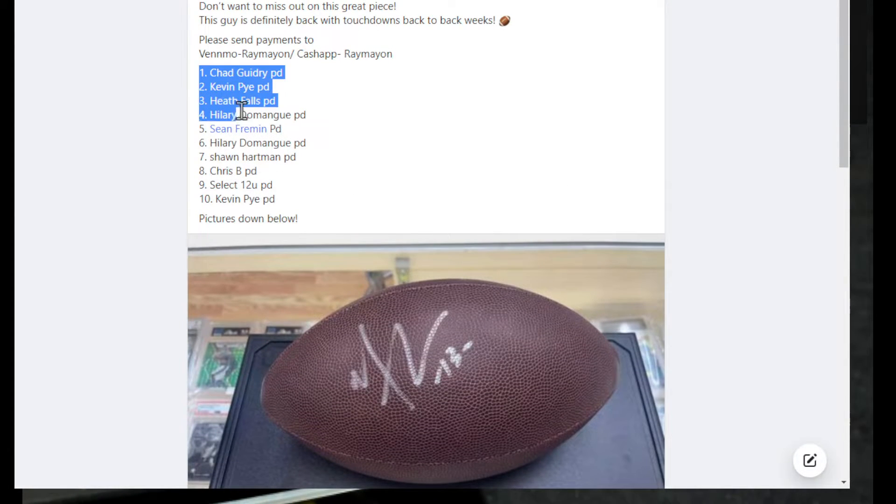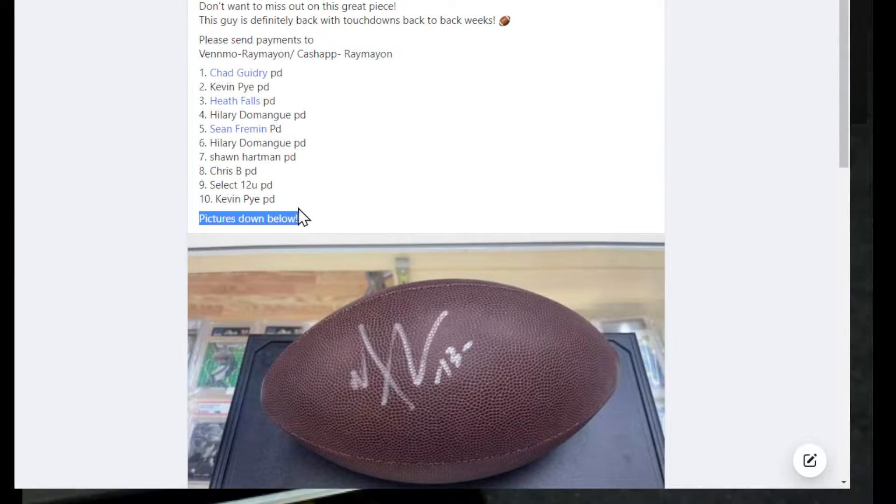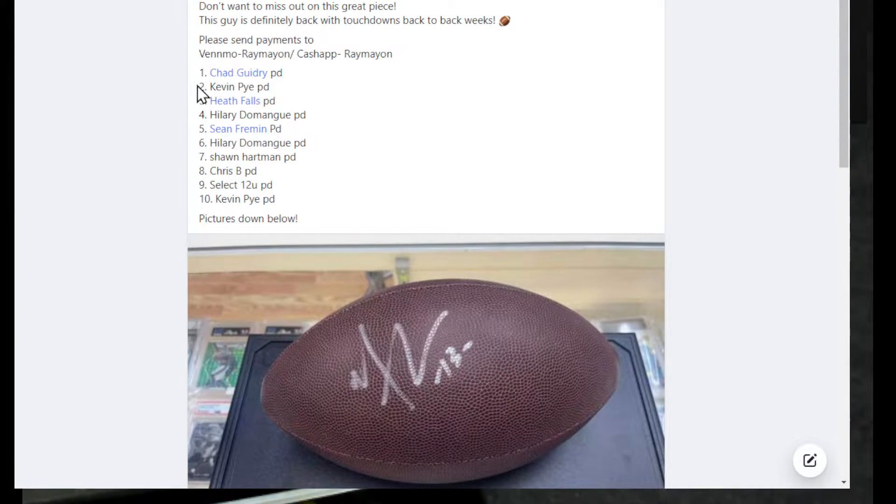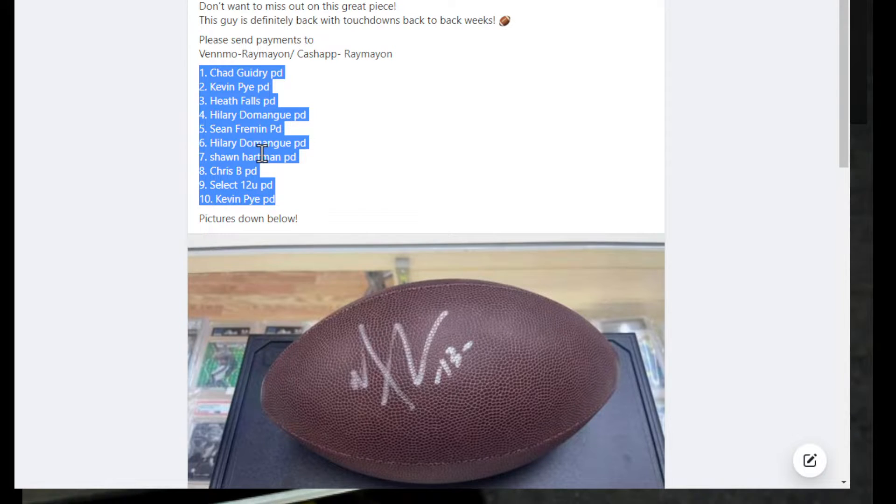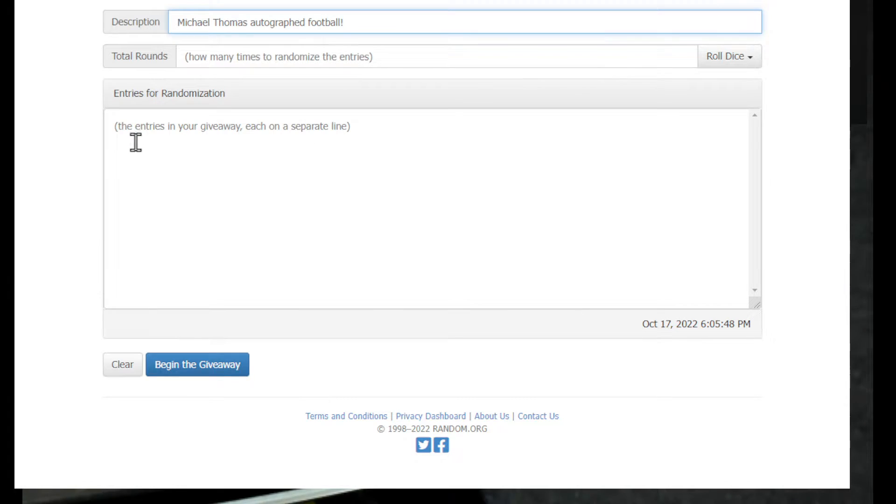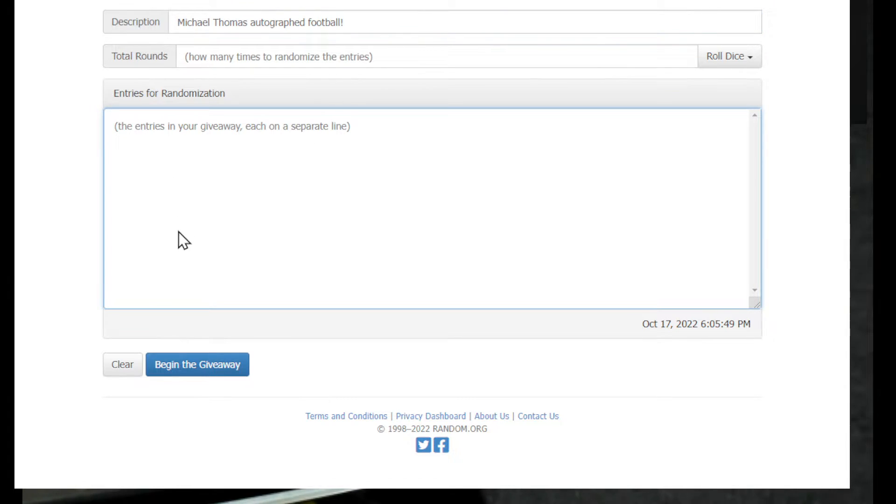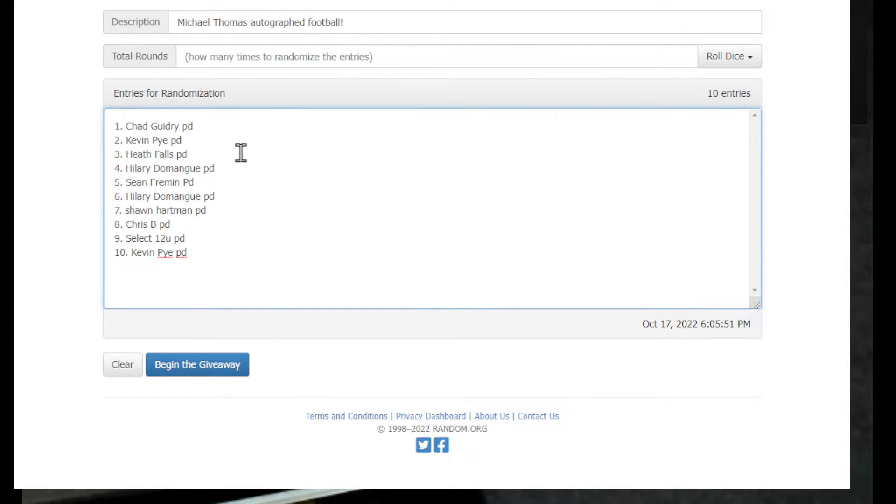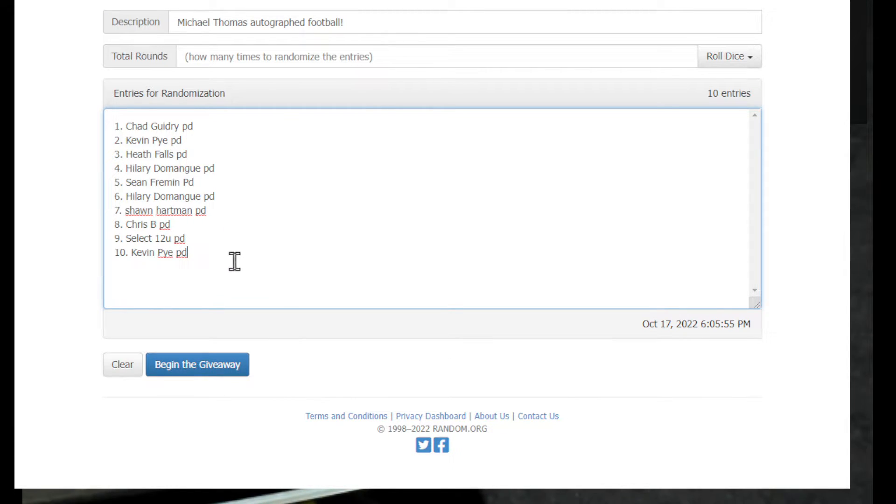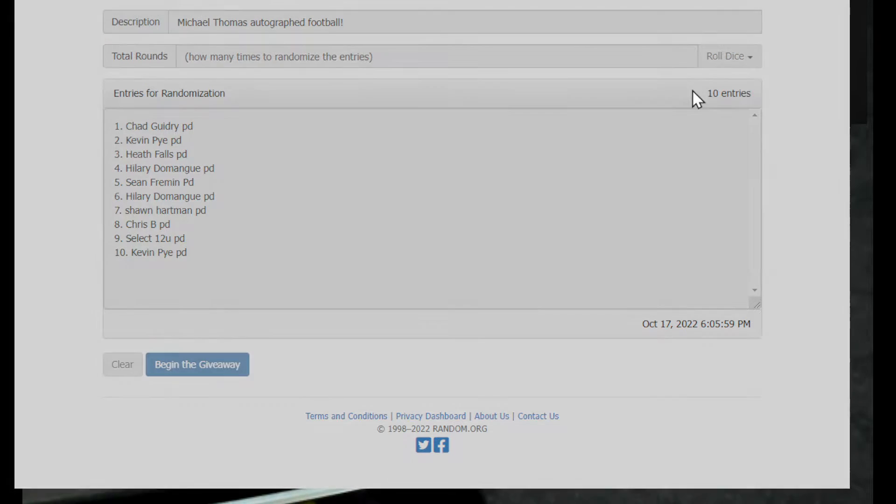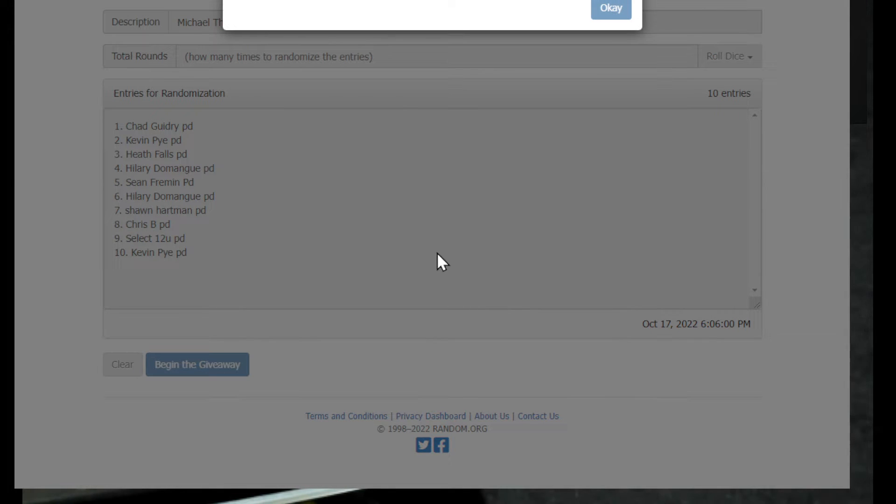Okay everybody, copy it up. I'll try to get everybody. Copy it up, there we go. All right, here we go y'all. We got Chad, Kevin, Heat, Hillary, Sean, Hillary, Sean, Chris B, Select 12, and Kevin go to dice.